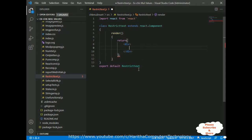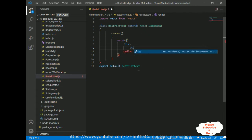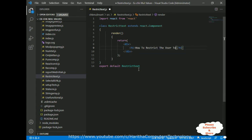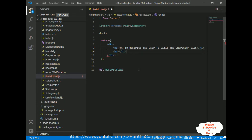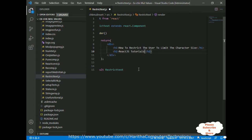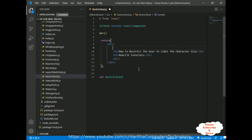First I am adding one div element. Whenever we want to add more than one HTML element in a ReactJS component, we must add them between the root element, which is the div element. Here I am adding more than one element, so I have added one div container — first, a header section: 'how to restrict the user to limit the character size.' After that I am adding an h2 tag: 'React.js tutorials,' then I am adding one simple horizontal line. Let me put everything in a center tag so it will display in the center of the browser.